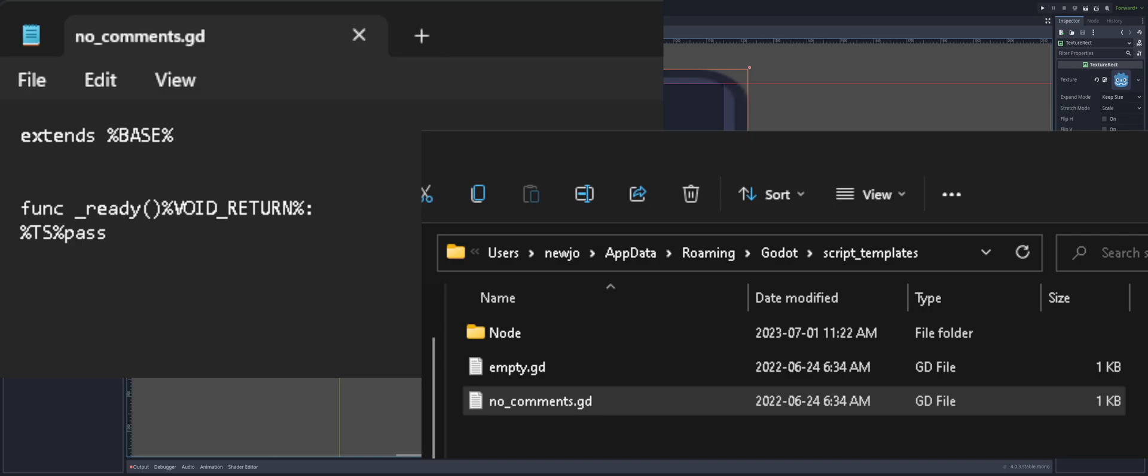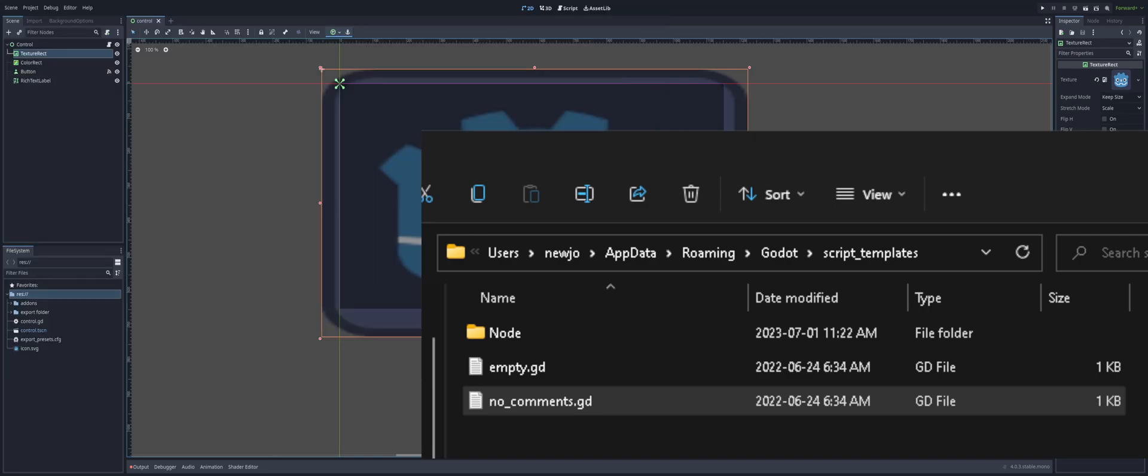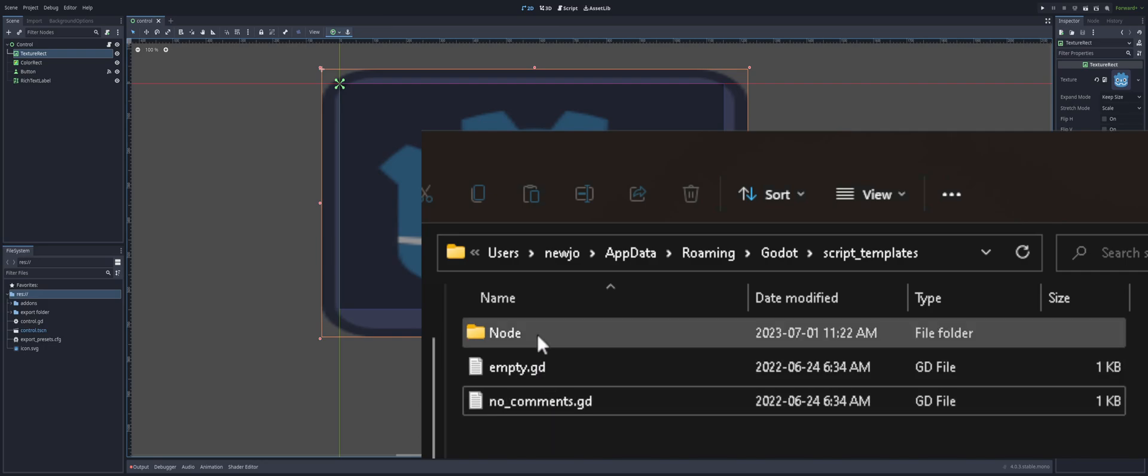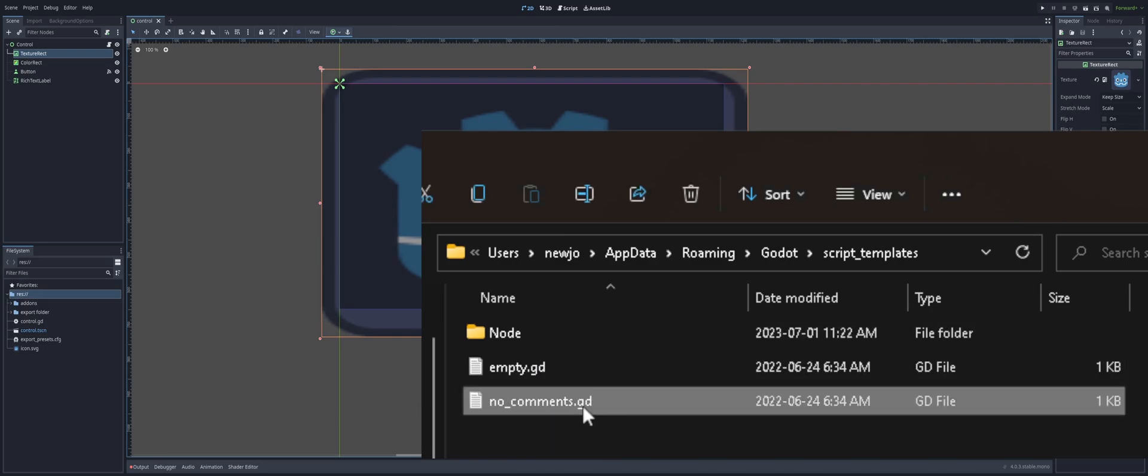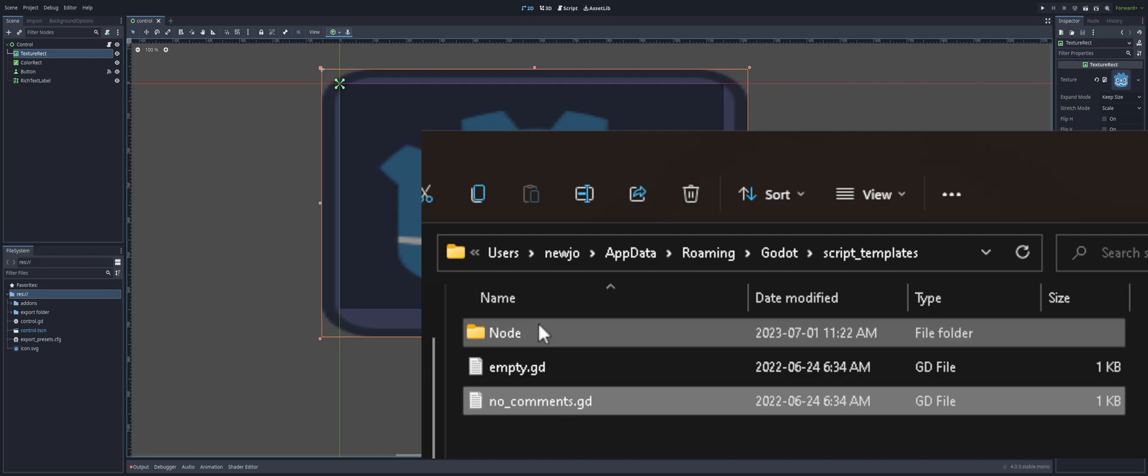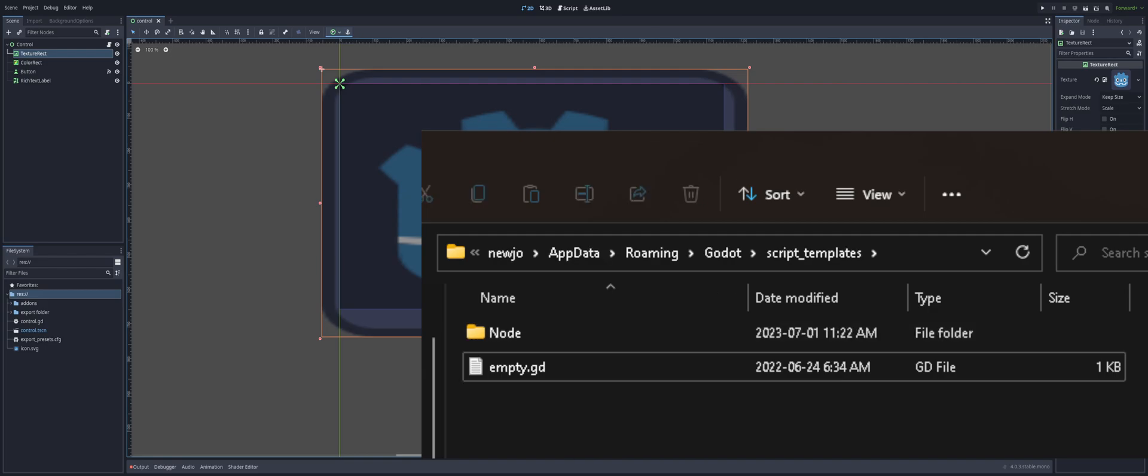Alright, so what do we do with this thing? Well, all we're going to do to re-add node comments in here, we're just going to grab that node underscore comments dot gd. Drag it up and drop it inside the node folder. Alright.